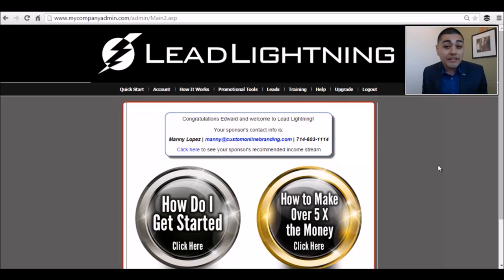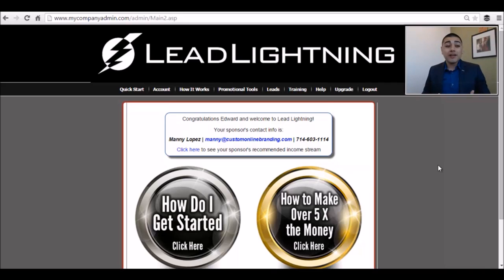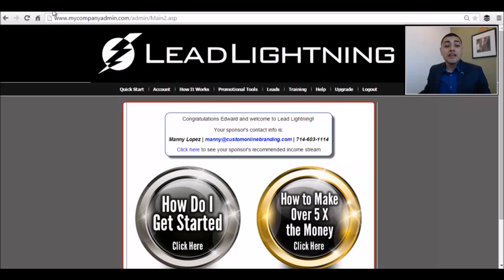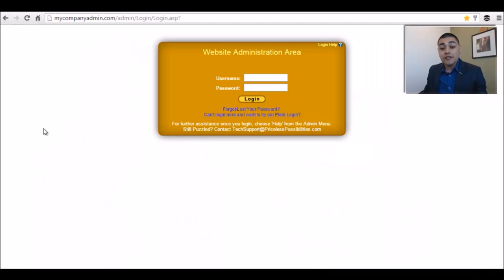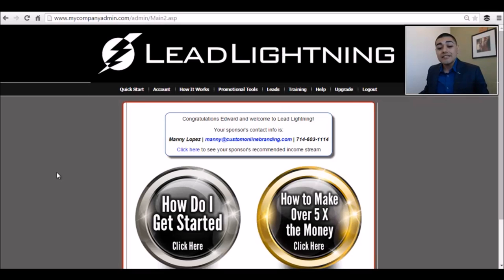So maybe you've just joined the Lead Lightning program and wanted to really know where do I go from here, what do I do, how do I get started? The first thing you're going to see is you're going to get an email giving you your login credentials. It's going to take you to mycompanyadmin.com. You're going to get your own username and password, and once you log in, this is what you're going to see.